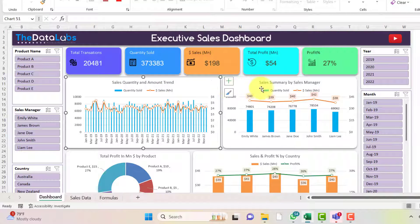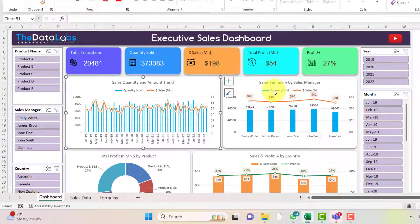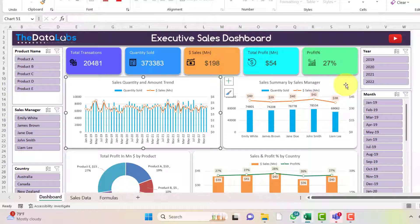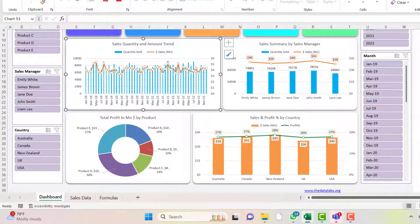On the right side of the trend chart, we are showing sales performance by sales manager — quantity sold and sales amount. You can see how different sales managers are performing and what sales amount they are generating.